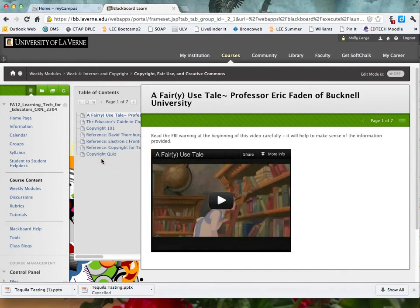You are welcome to do this quiz with more than one browser window open so that you can refer to the materials in your notes. You do, however, have only 30 minutes to complete the quiz.